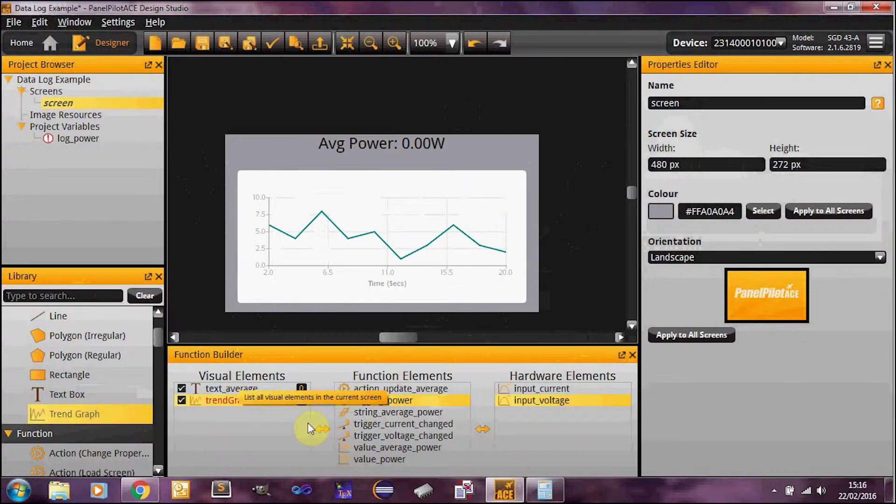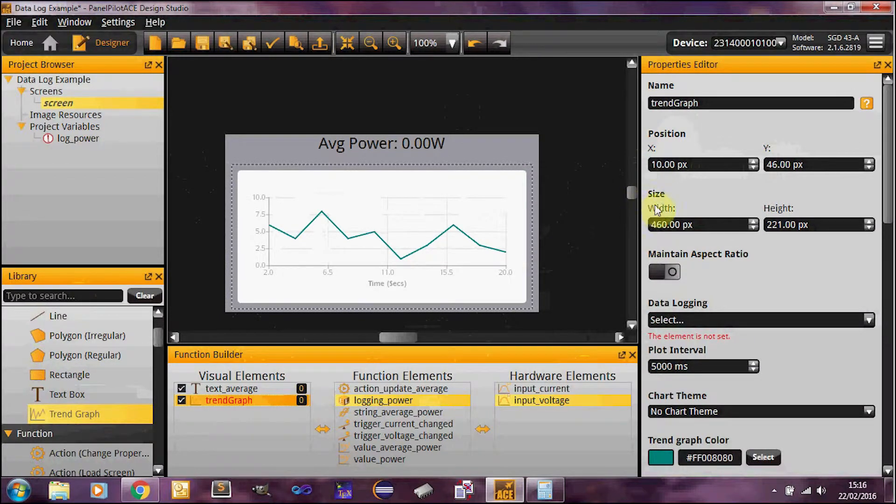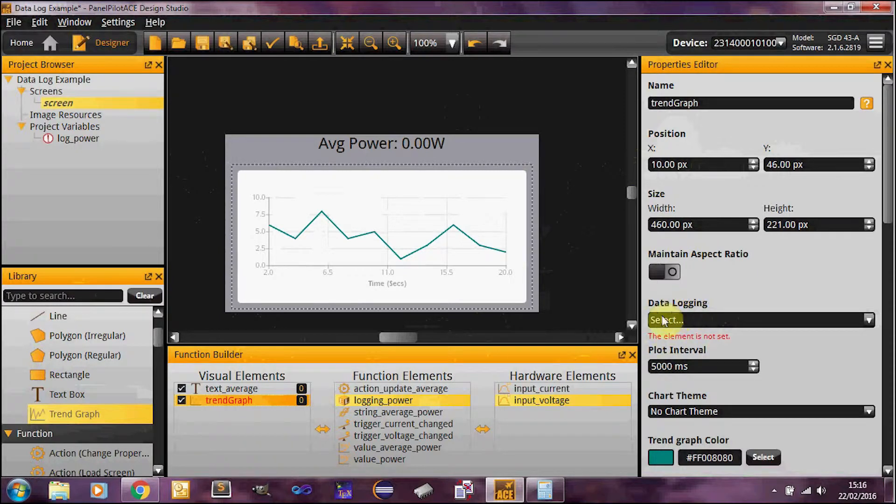So first thing I'll do is I'll take you through some of the properties we have here. So the first and foremost, probably the most important, is the data logging property.